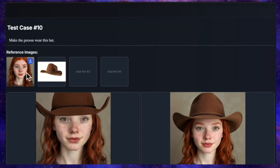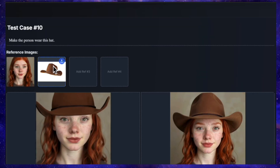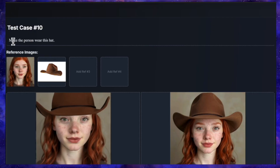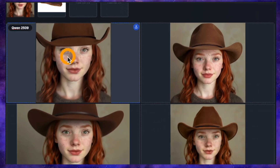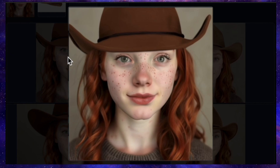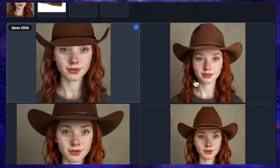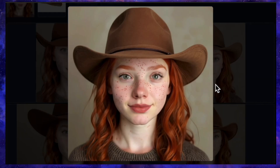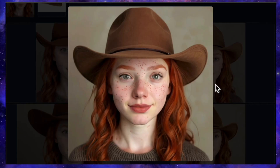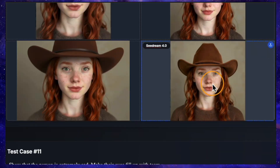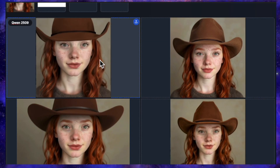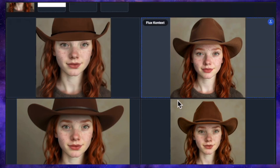Let's try adding an object. I've uploaded the same girl's image along with a picture of a cowboy hat, and the prompt is simple: make the person wear this hat. QN's result looks a bit unrealistic — like the hat was just pasted on top. Flux Context, however, is very impressive — it looks exactly like she's wearing it, and the face is a perfect match. Nano Banana also gave a perfect result, and Seadream's result is 100% correct with no issues. So QN fell a bit behind here, but the other three models produced flawless results.